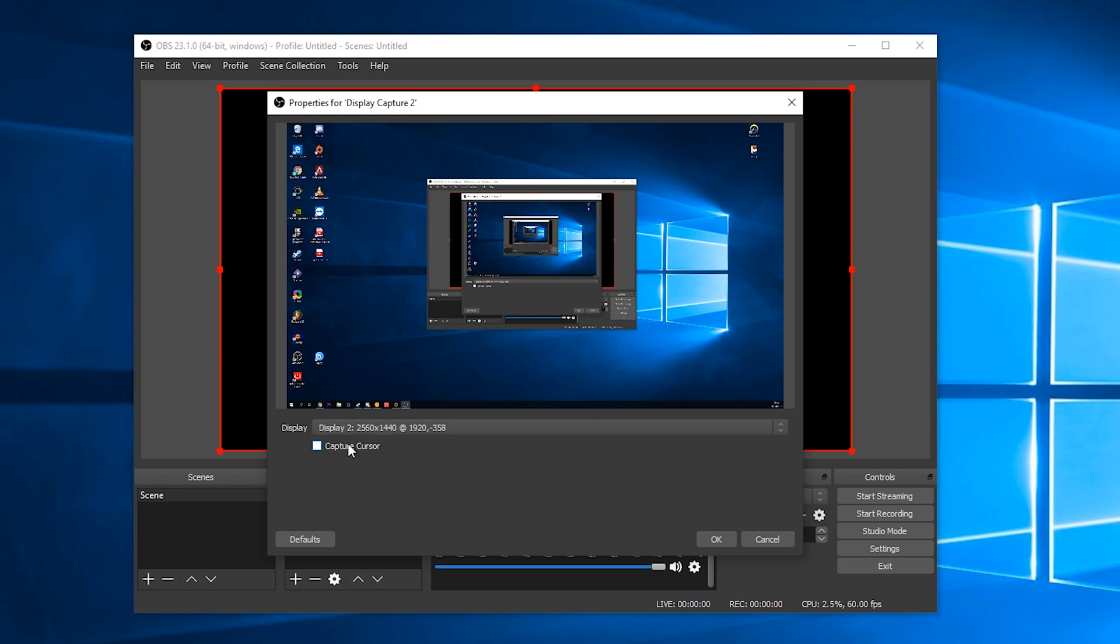If we want to re-enable this all we need to do is check this button one more time and you can see my mouse cursor appears in the video preview in the background and it's as easy as that to add or remove your cursor in OBS.